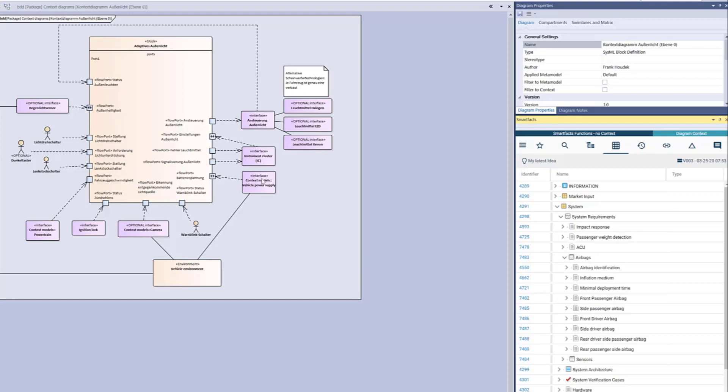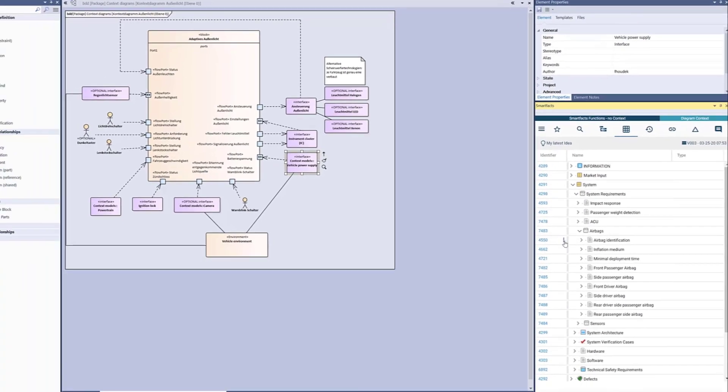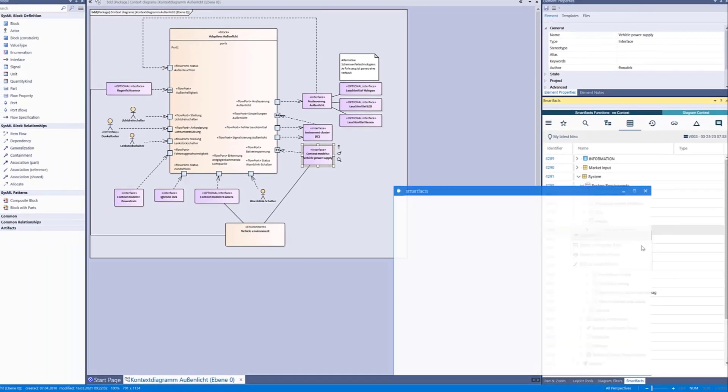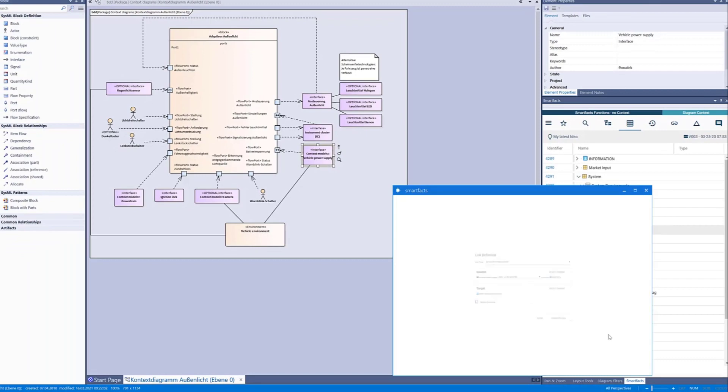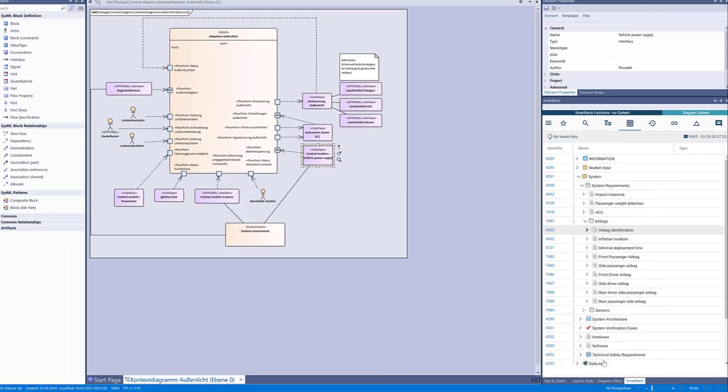We select the block in Enterprise Architect and the requirement in JAMA Connect. Finally we need to select a link type and the link is established.